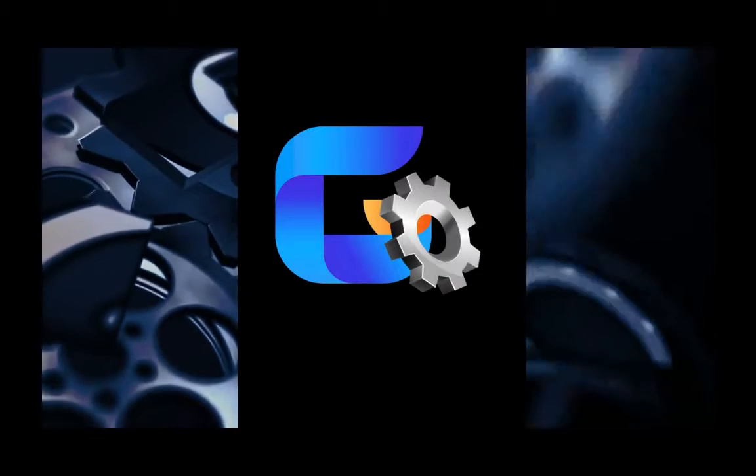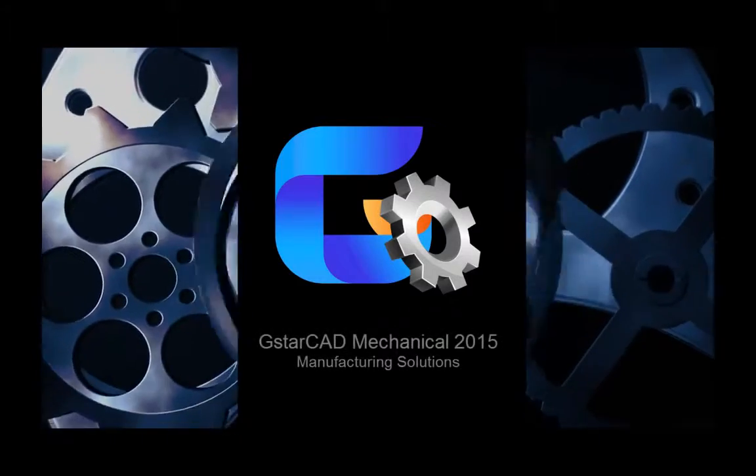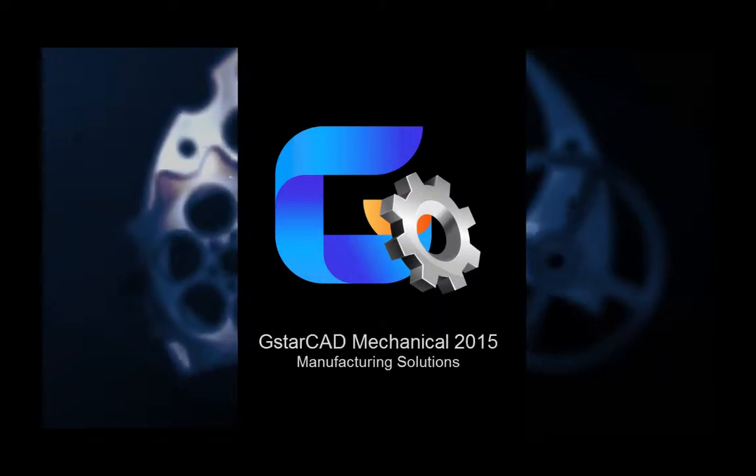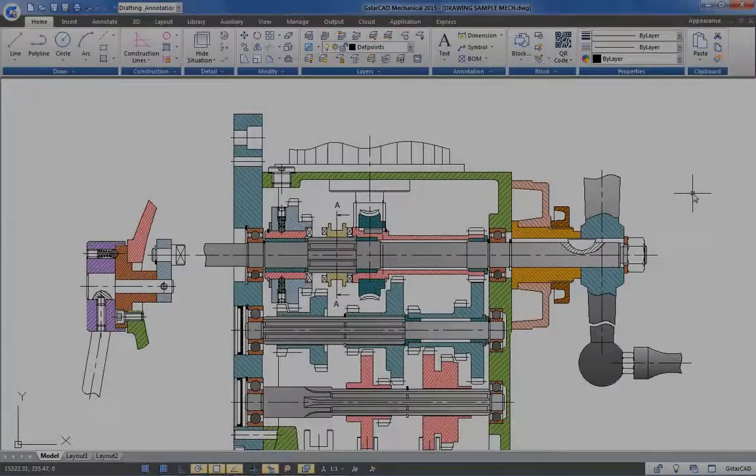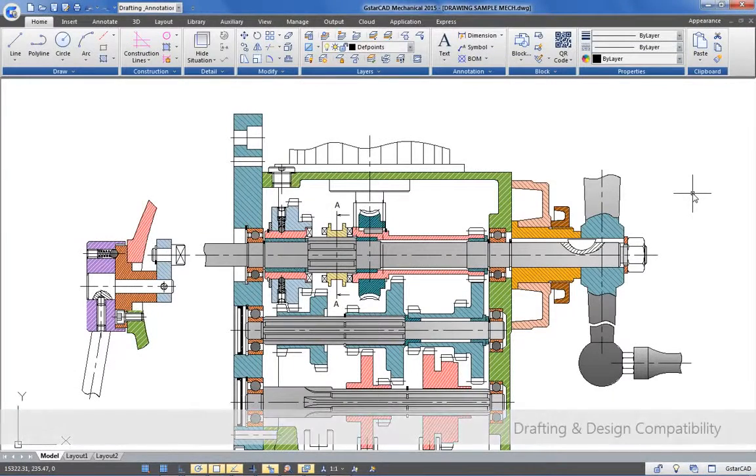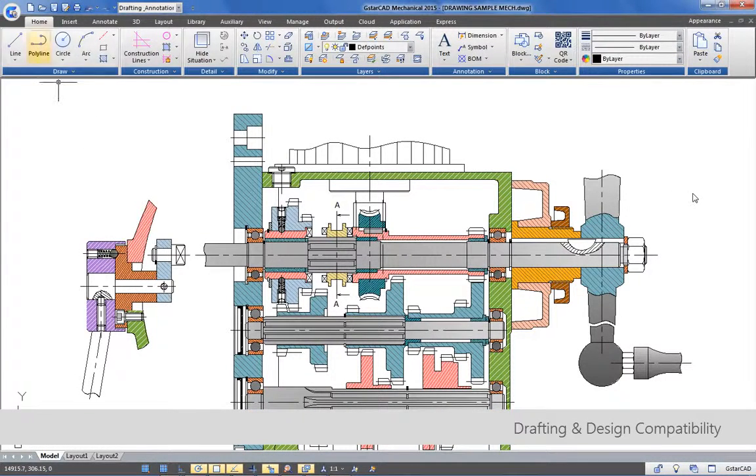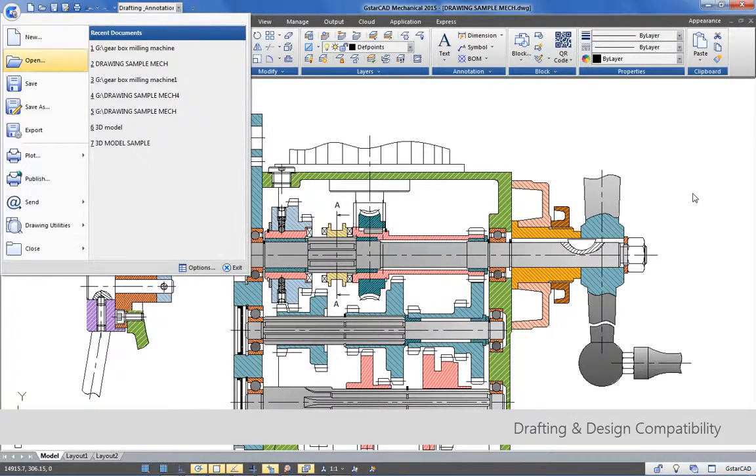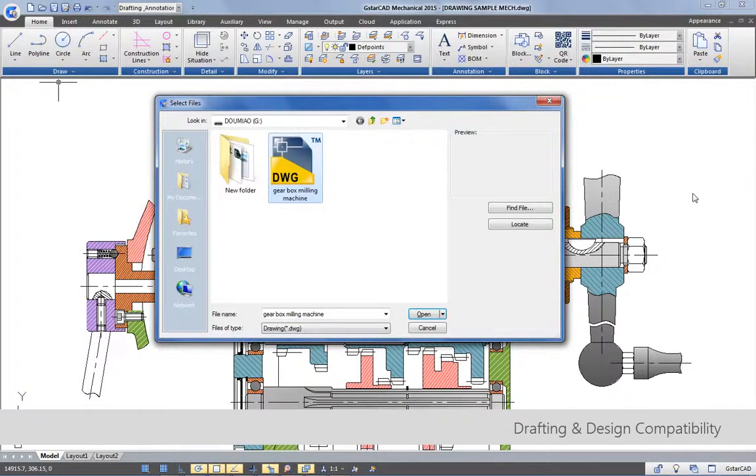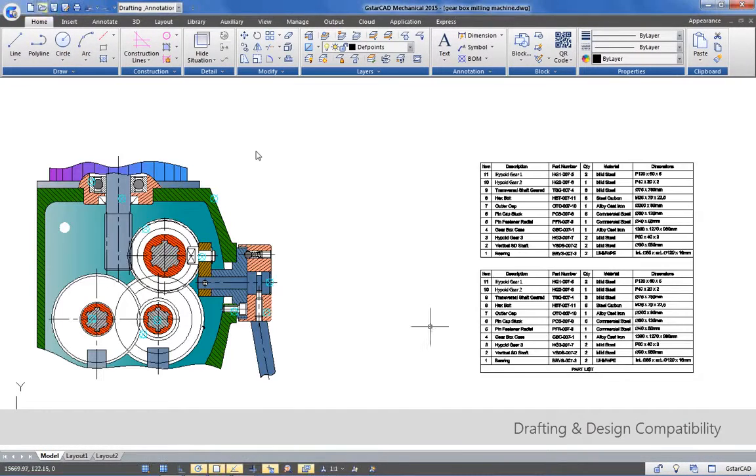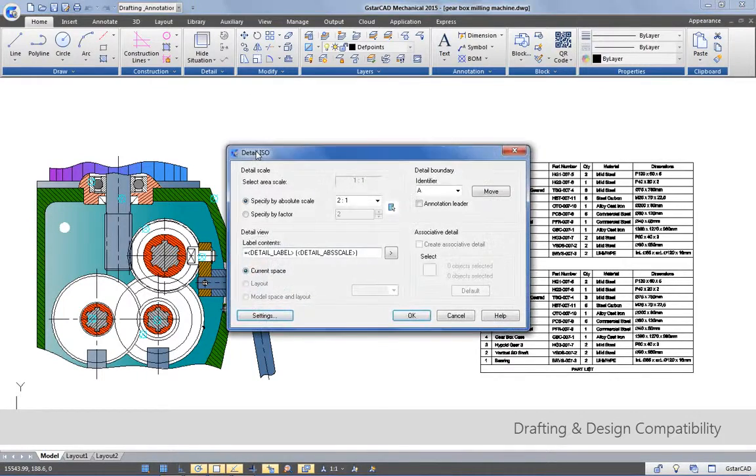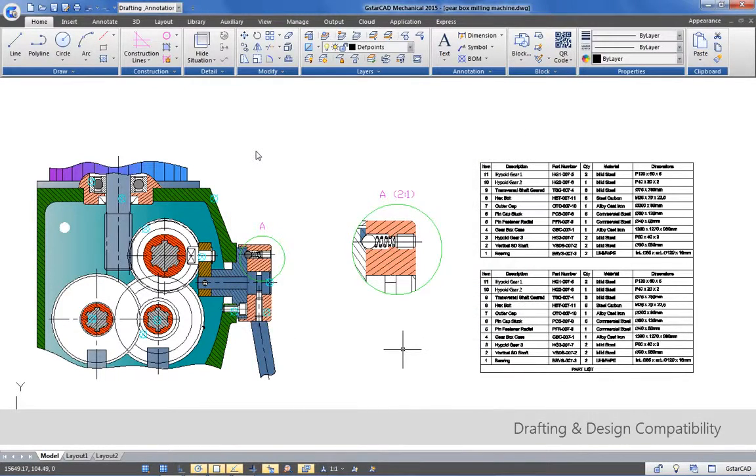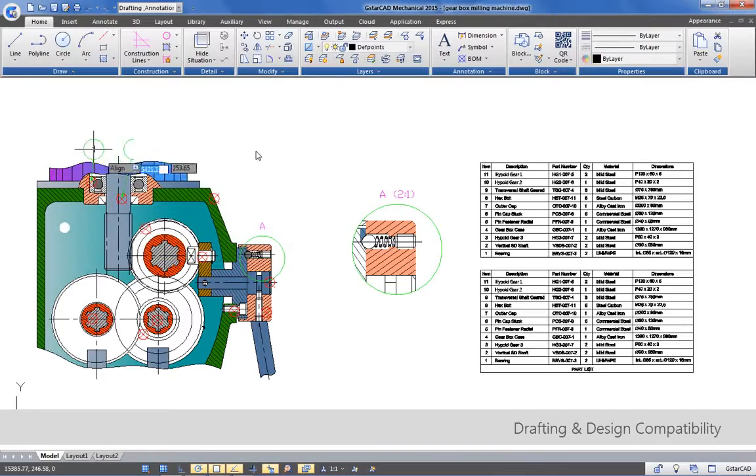GstarCAD Mechanical is GstarCAD for manufacturing solutions. GstarCAD Mechanical is CAD software specially designed for mechanical drafting and design, highly compatible with AutoCAD mechanical drawings. GstarCAD Mechanical helps accelerate mechanical design with intelligent tools to create precise mechanical drawings in standard environments.